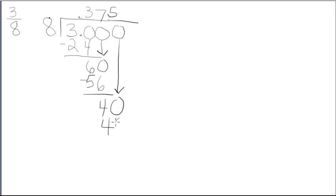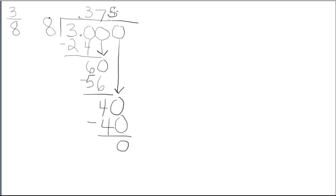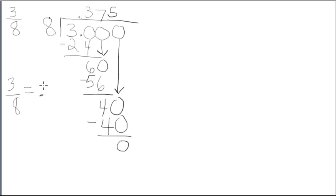And what's good here is, 5 times 8 is 40, and 40 minus 40 is 0. So since I have a remainder of 0, we say our decimal terminates. So, 3/8 is equivalent to 0.375.